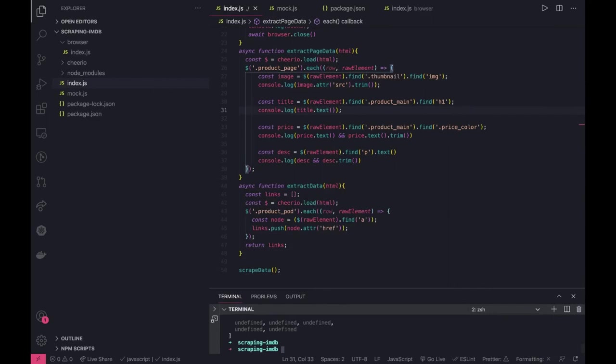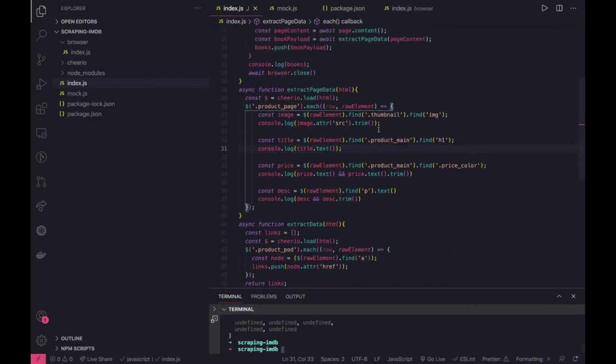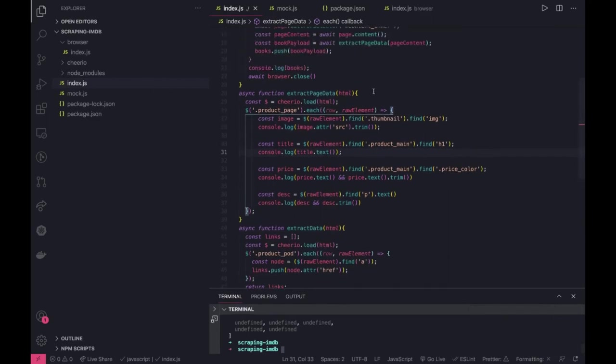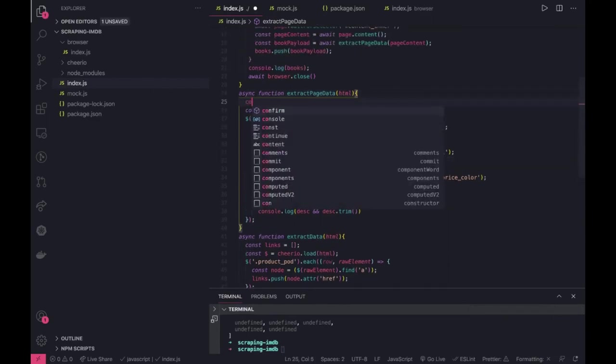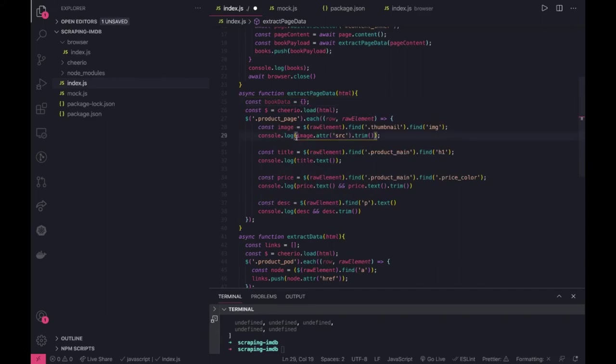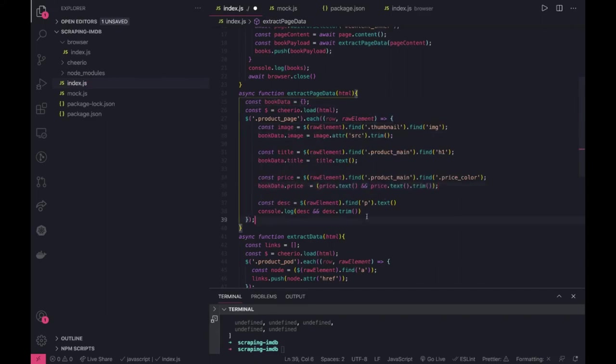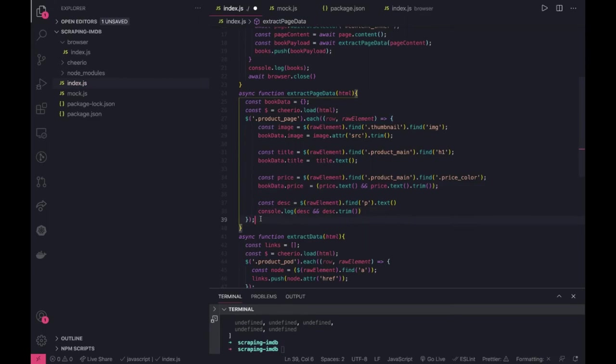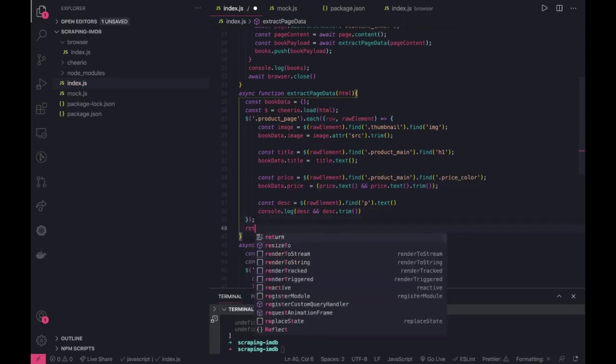Okay so what I will do is I will return an object from here for each and every link. You can say book data, that is an object and I will add all these things to that fine and I can finally return from all these things I can return book data.